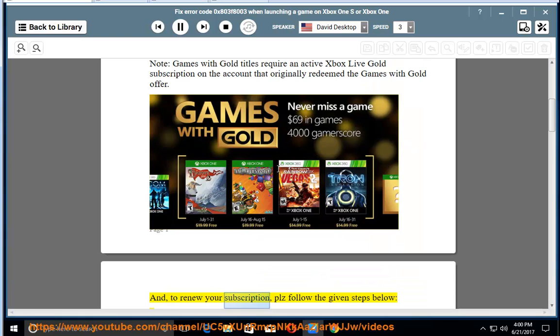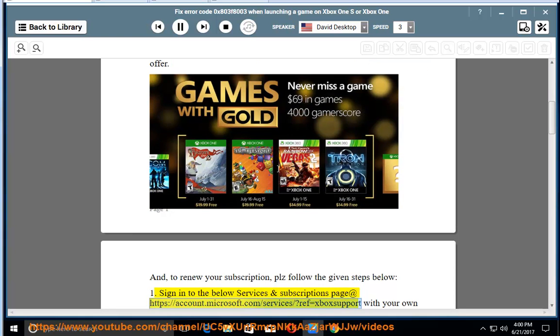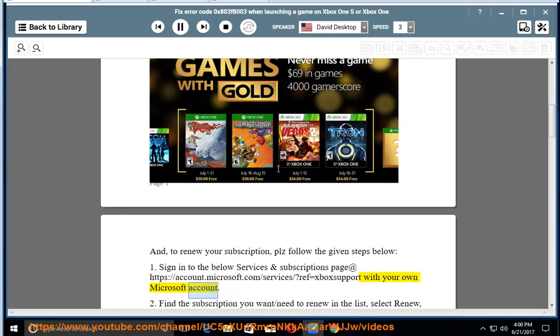To renew your subscription, please follow the given steps below. Step 1: Sign into the services and subscriptions page at https://account.microsoft.com/services?ref=Xbox support with your Microsoft account.